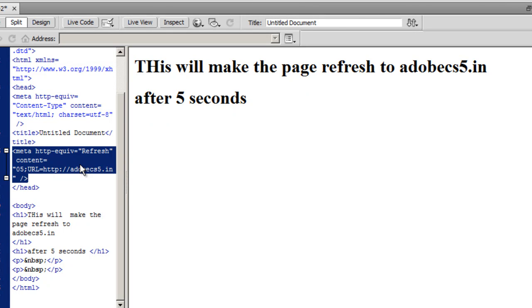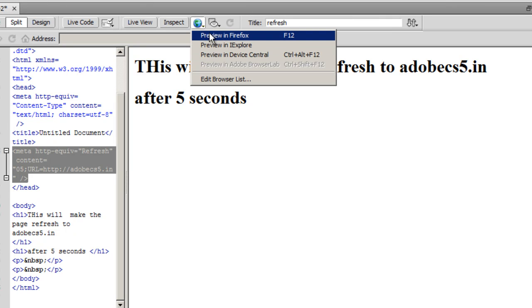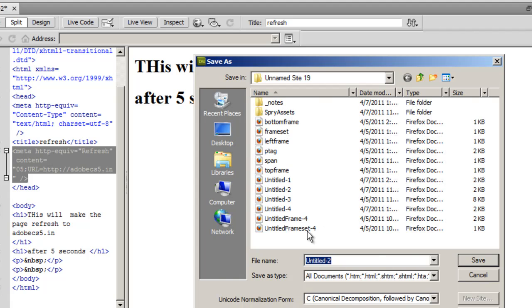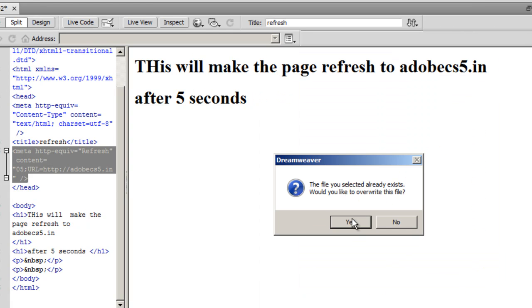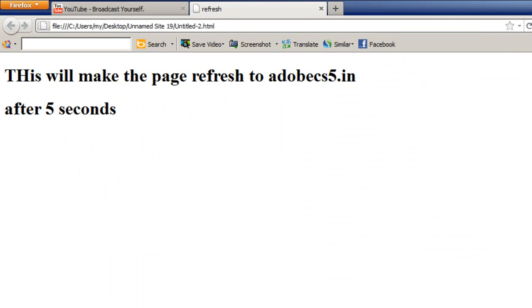I'll give it a title - I'll just call it Refresh. Let's test it out. I'll preview in Firefox. Save the changes, yes. This is the Firefox preview.